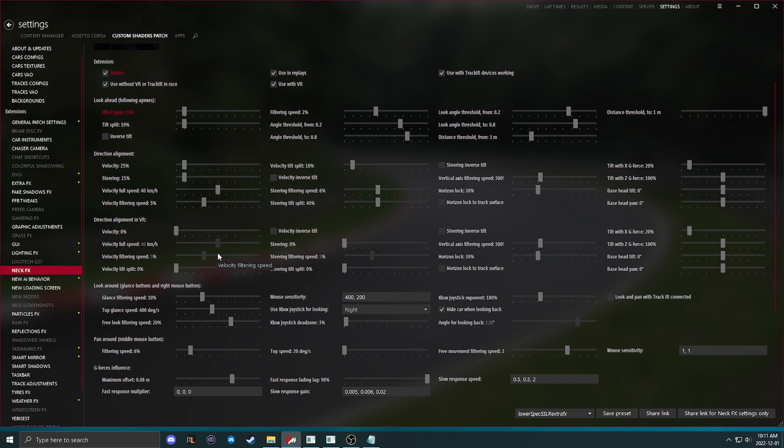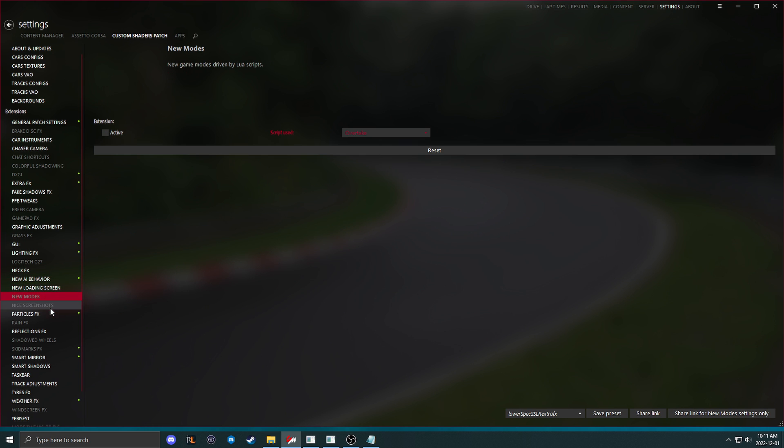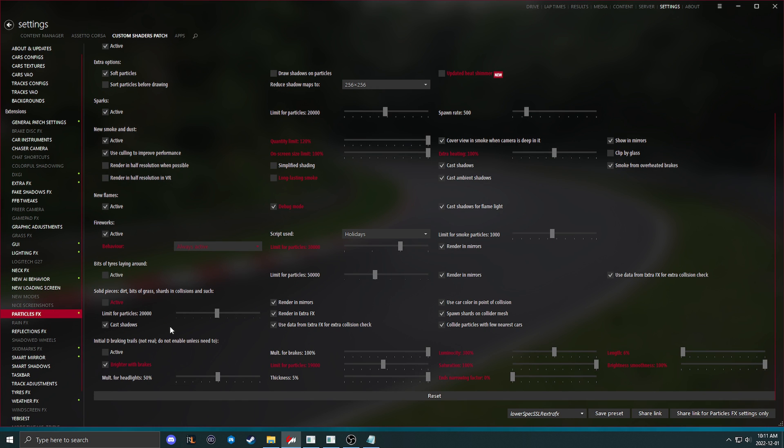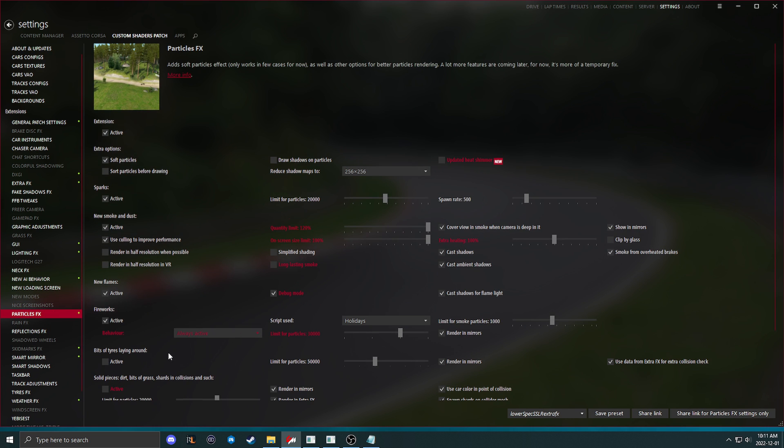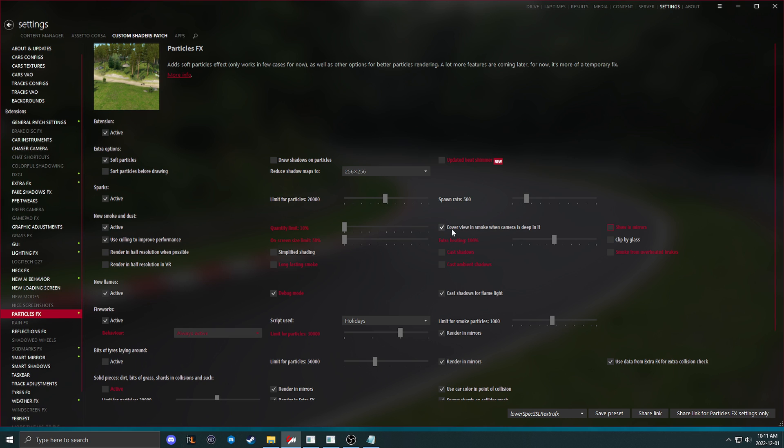Neck effects, I just run almost default neck effects. Particles effects for performance here, what you can do. In my personal preference, what I find the best is to keep new flames active. I like debug mode. Keep new smoke and dust, but limit your particles way down. And make sure you have soft particles on, which will make the flames and everything look good. And you can also take off the shadows and everything here. The smoke from overheated break, show in mirrors, all of this stuff can become off to increase performance, but also keep these effects going.